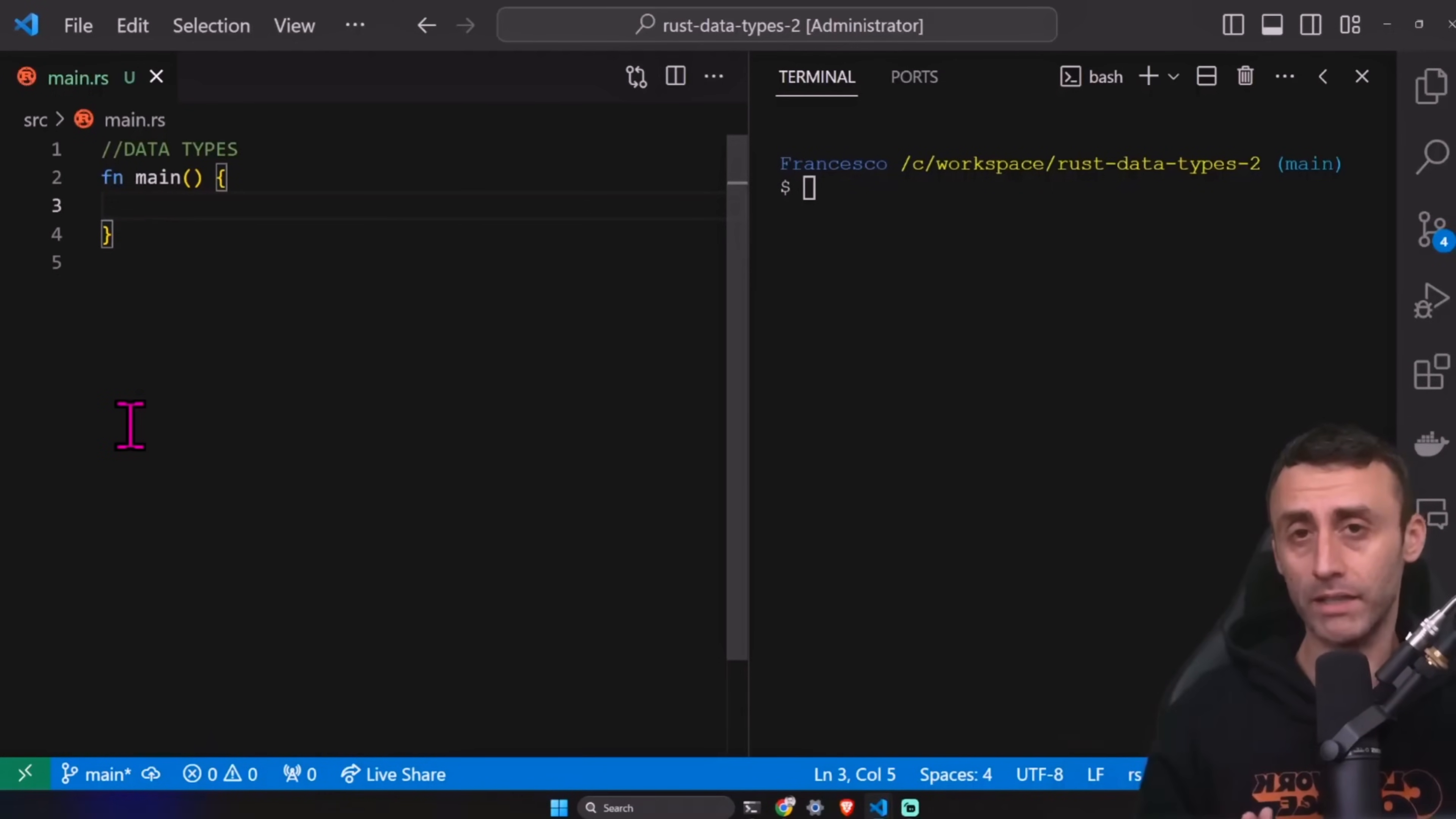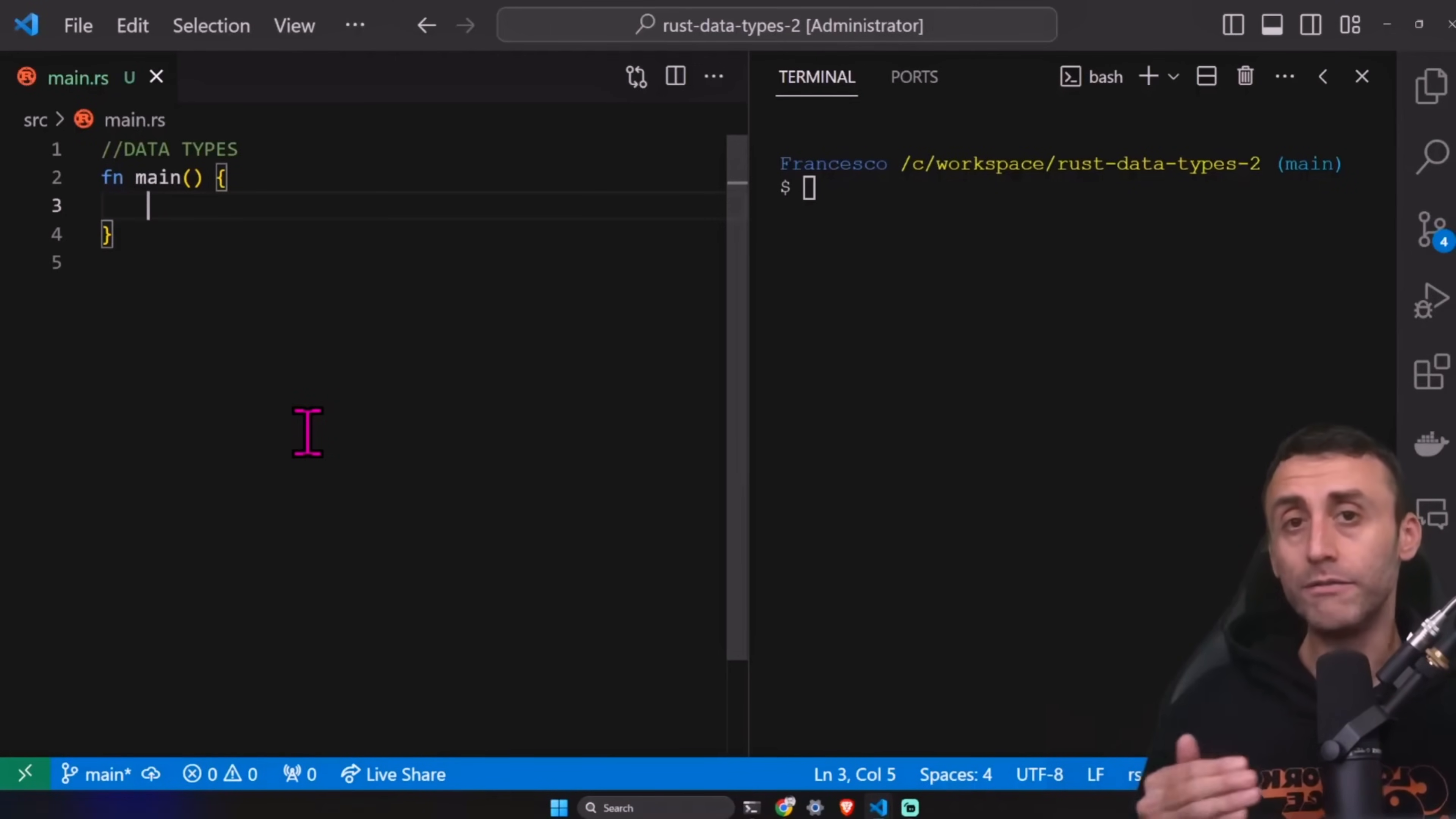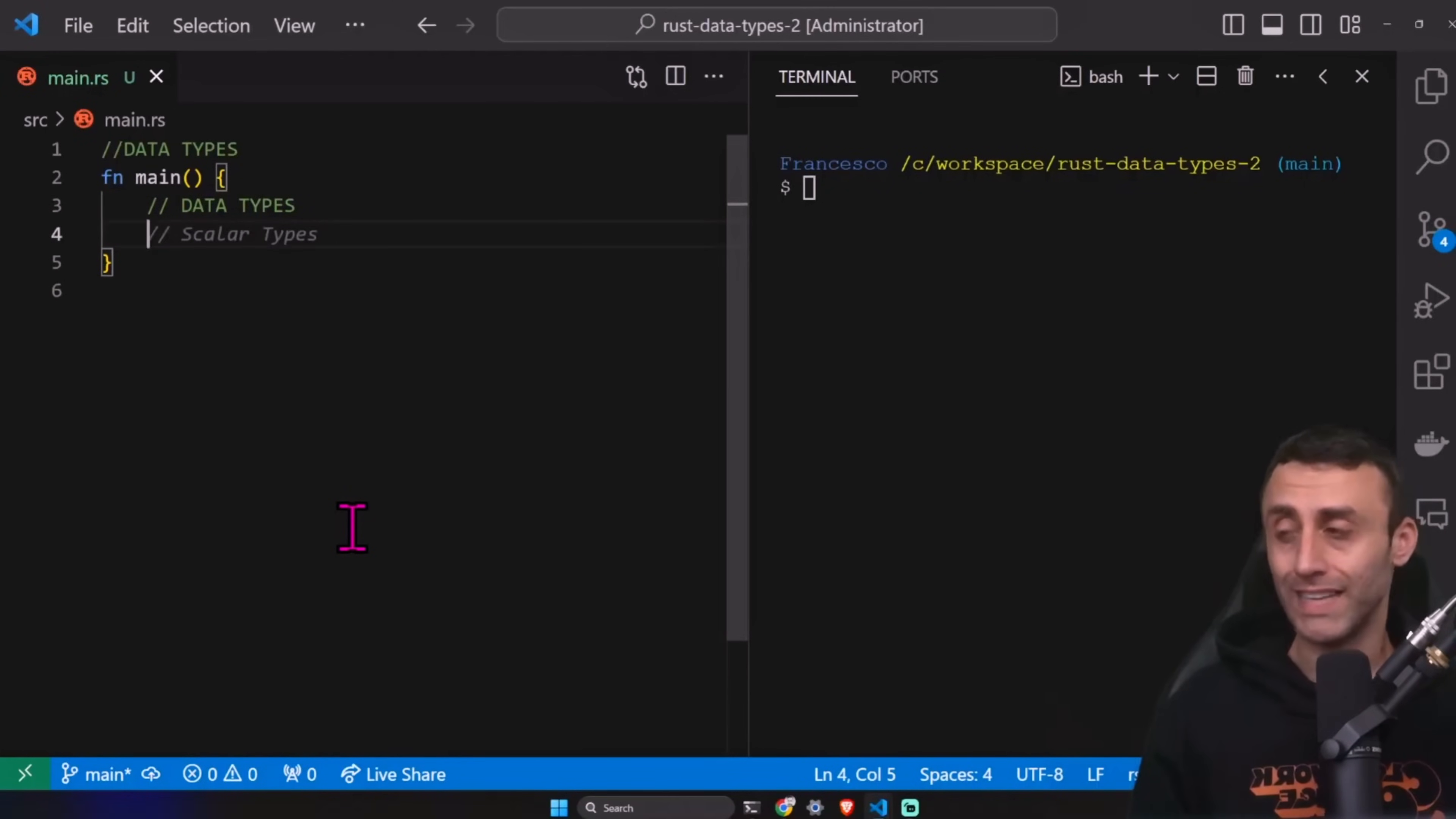Just a reminder that Rust is a statically typed language and compiled one, of course. It needs to know all the types of all the variables at compile time. Otherwise, it will throw an error. The compiler can usually infer the type, can imagine the type and add this for you. For example, if you initialize a variable like let x equal 10, it will understand that it's an integer. Data types in Rust. What kind of data types we have?